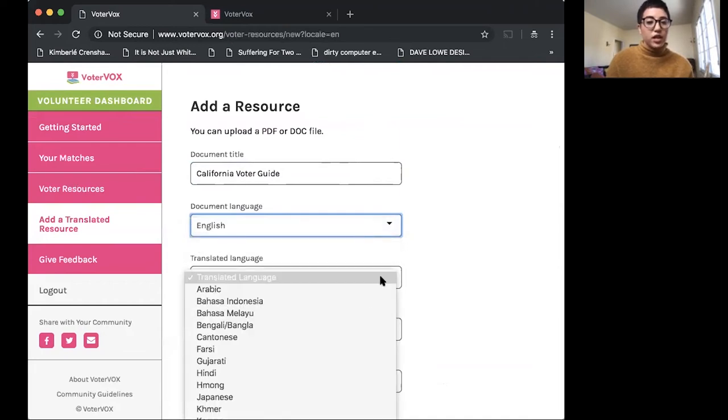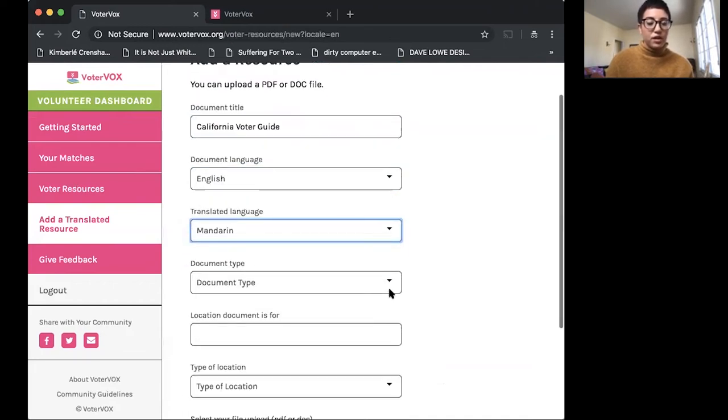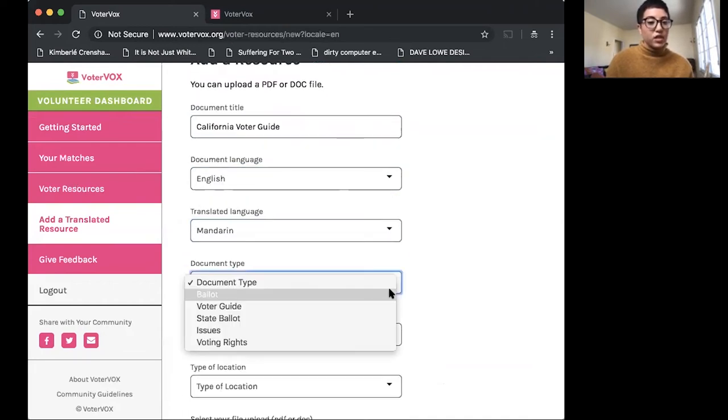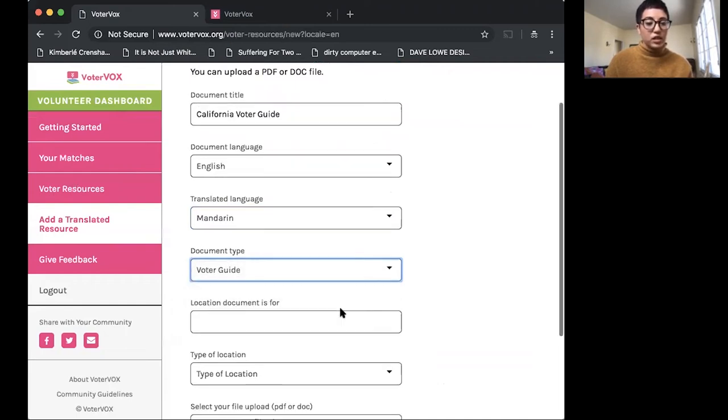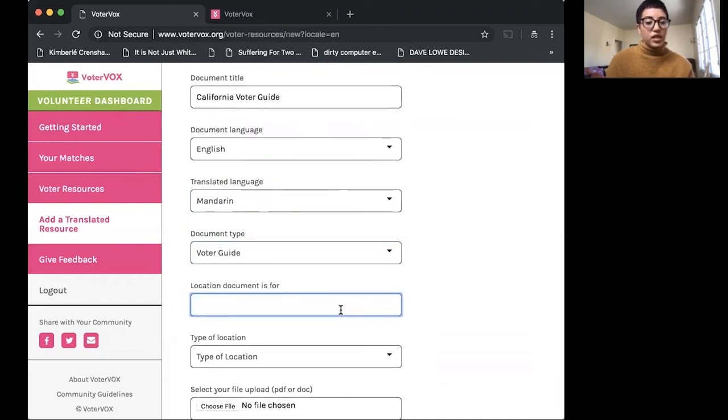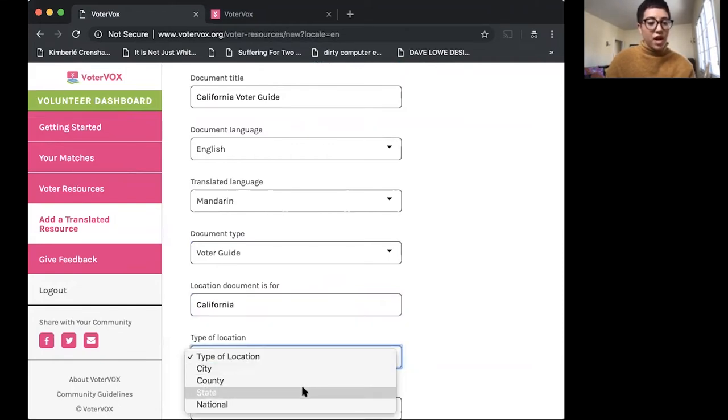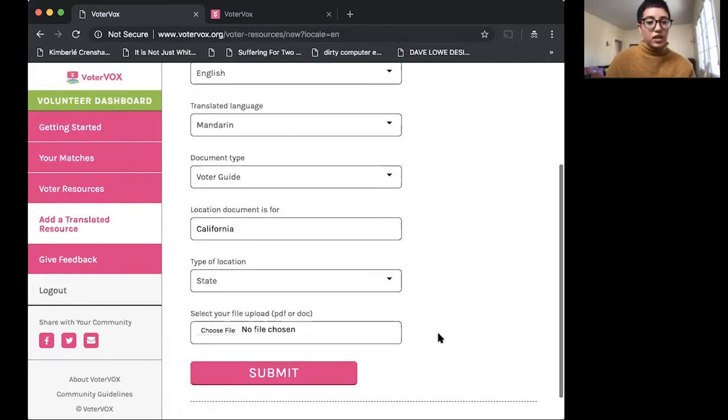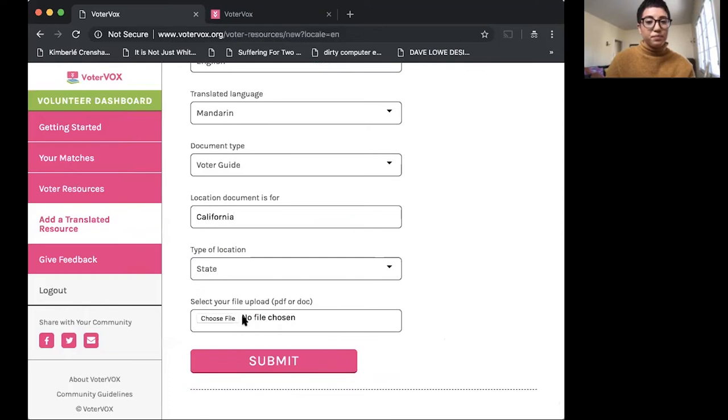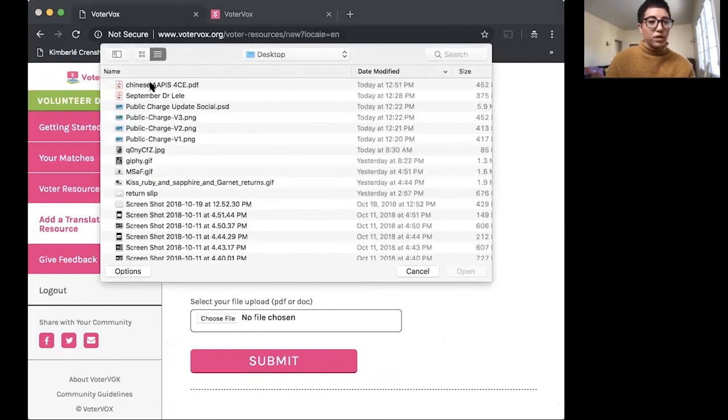It's translated into Mandarin. The type of document you're uploading. So we have a voter guide. This is for California. The voter guide is for a state election.